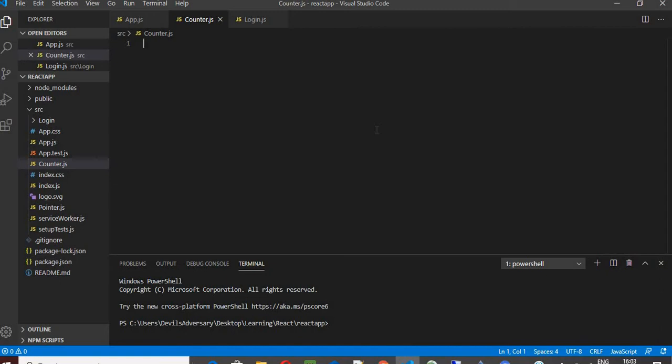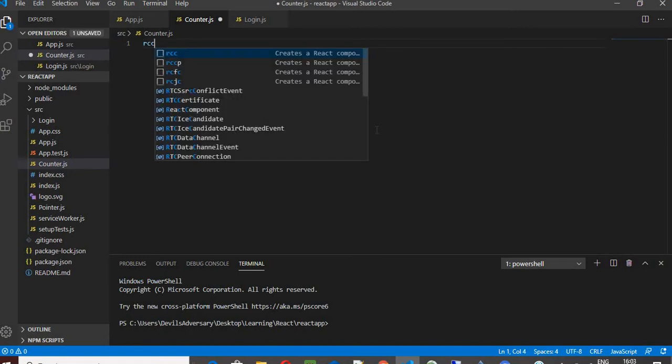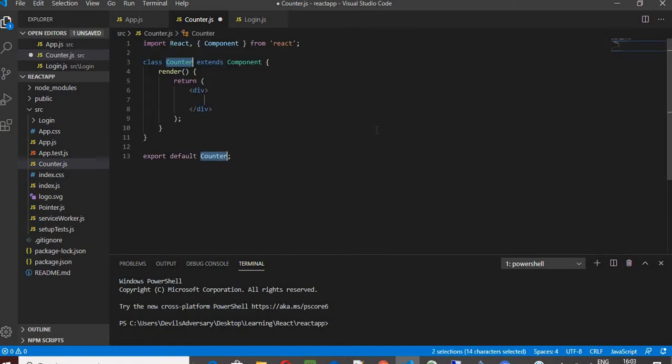Say for example, if I want to write a class component, I'm going to write RCC over here and click on tab. So you can see this code snippet has been generated.